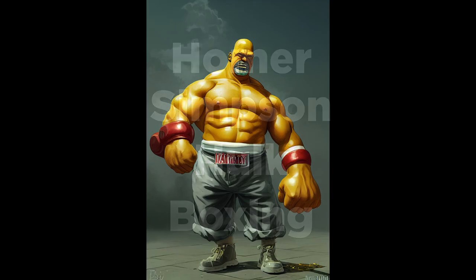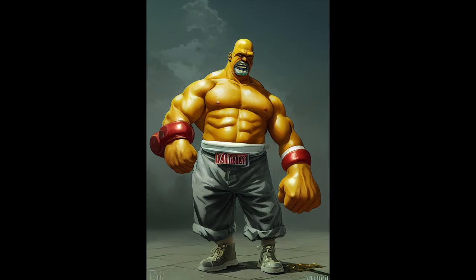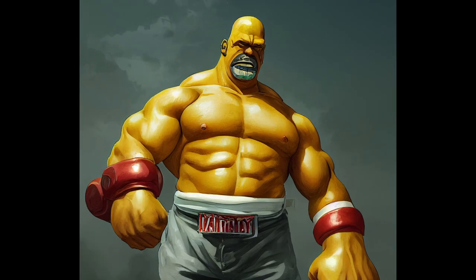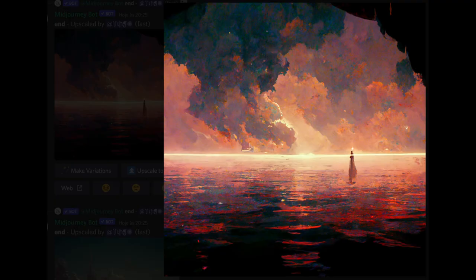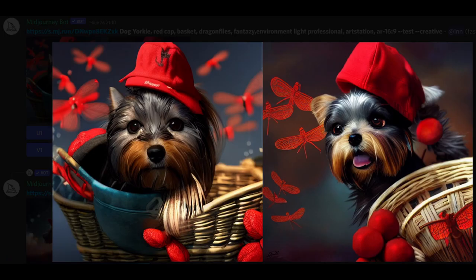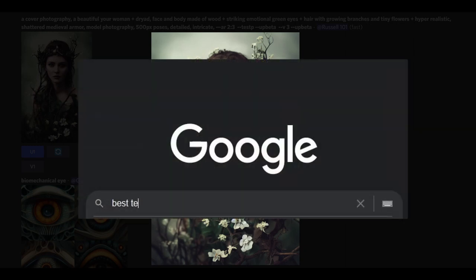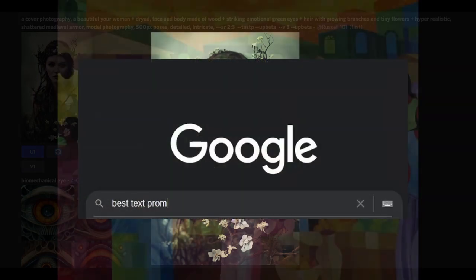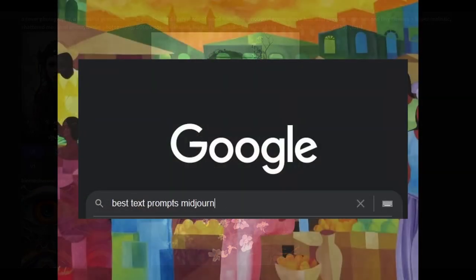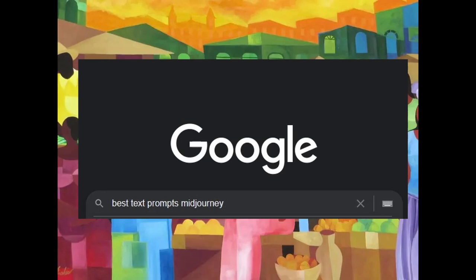The best tip here is: watch. Look closely at what others are typing and what kind of results they are getting. Get inspired by this, or Google 'best text prompts for Midjourney' and unleash the artist inside you.